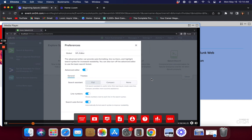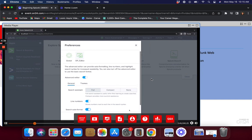Also always turn on line numbers and search auto-format. As you start writing Splunk queries, they'll get longer and more complex — I've seen hundreds of lines in a single SPL. Line numbers and auto-format neatly align your query almost like an IDE. It color-codes things and when you add a pipe, it automatically brings you to the next line. I highly recommend making these customizations.